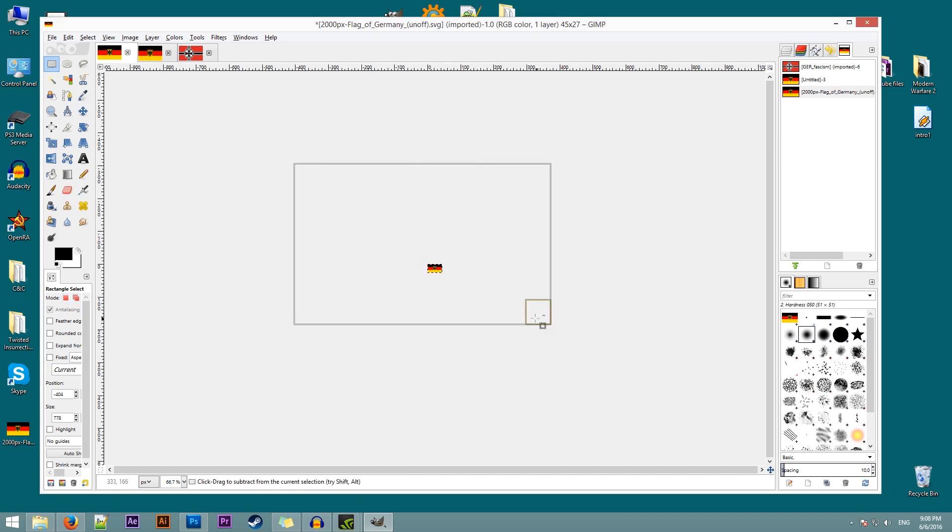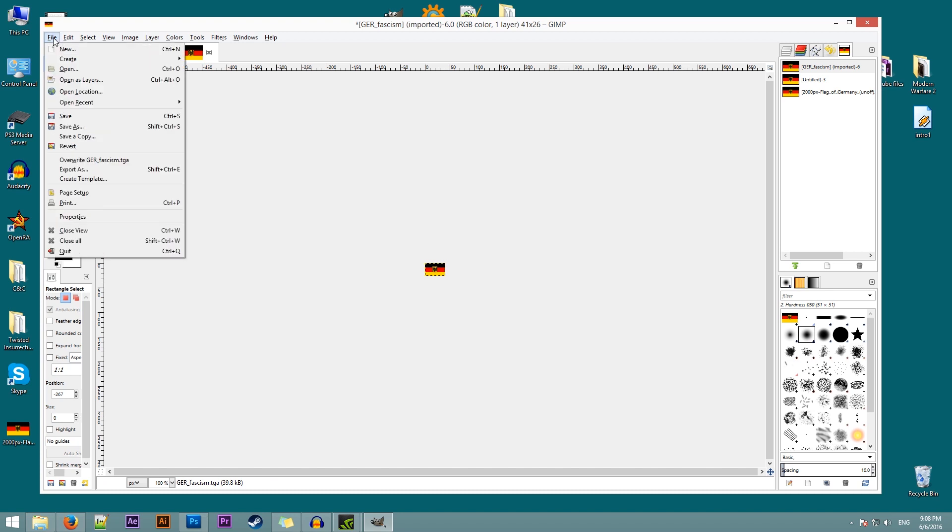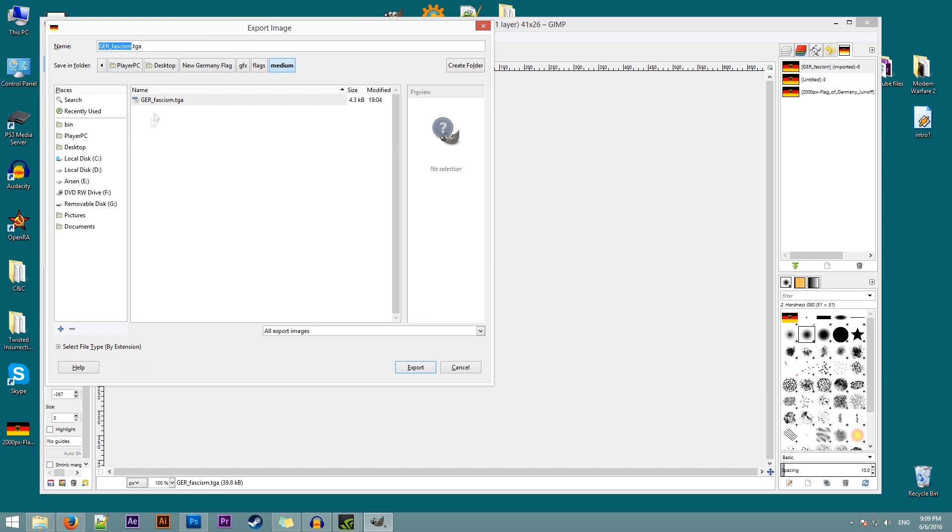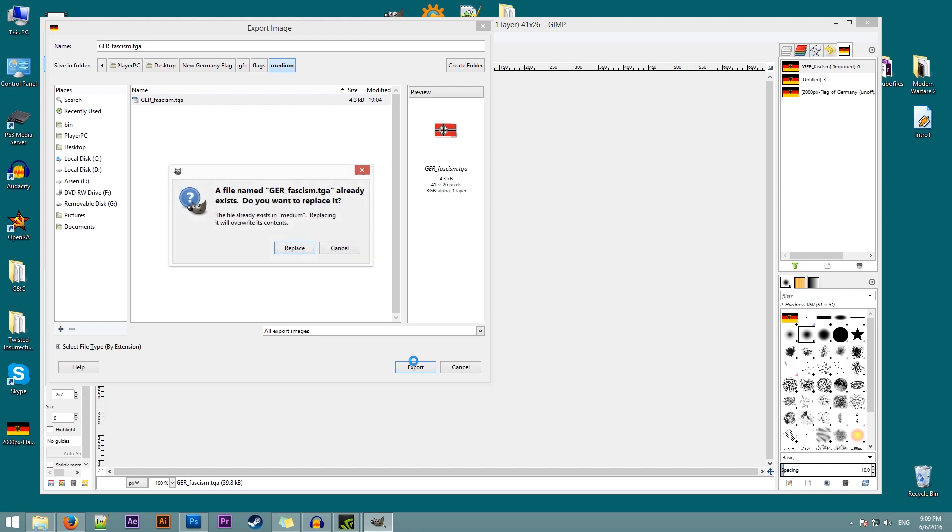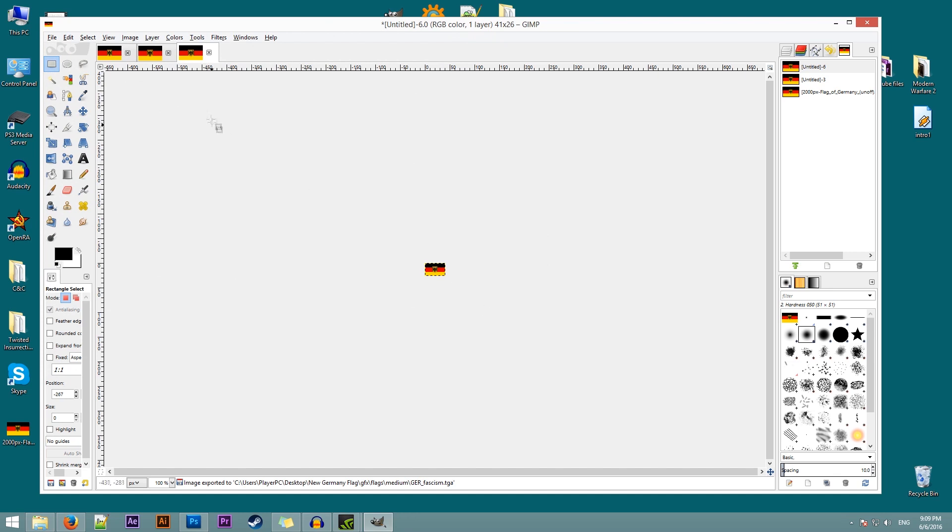Control C. Control V. There's our new flag. Hit file. Export as. Notice that we are in the medium folder. Click on export. Replace. Again, make sure that this is turned off. Export. Excellent.